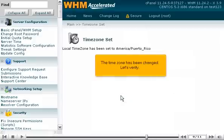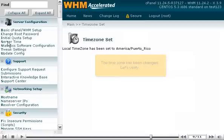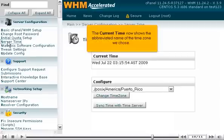The time zone has been changed. Let's verify. The current time now shows the abbreviated name of the time zone we chose.